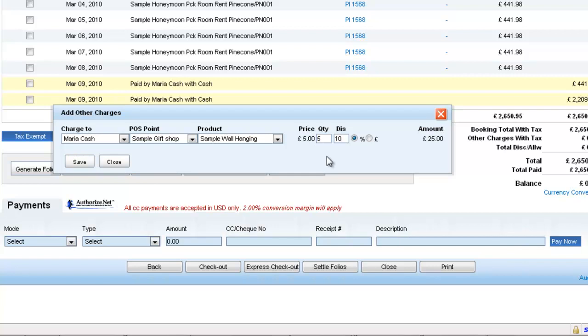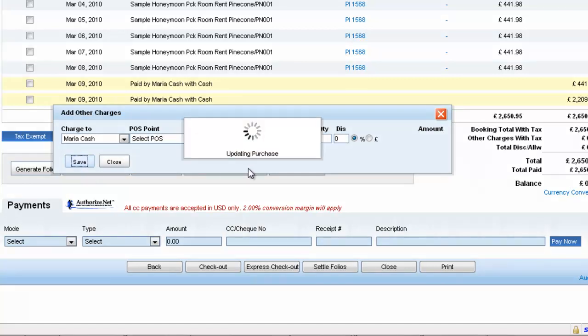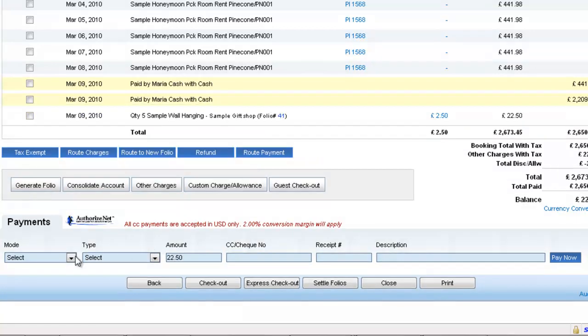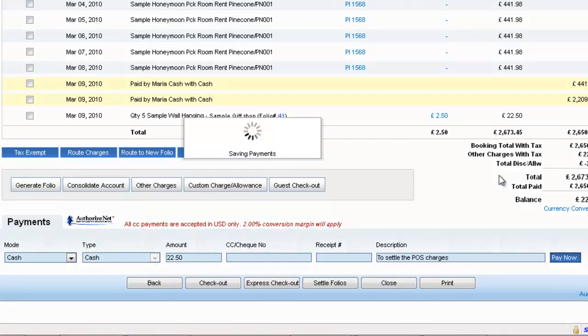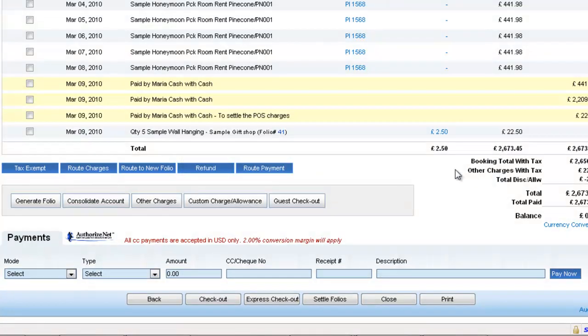And would want to make a cash payment to settle this charge and say Pay Now.